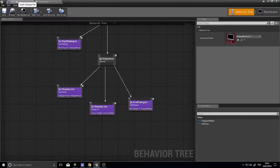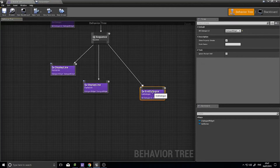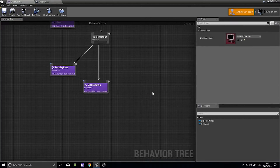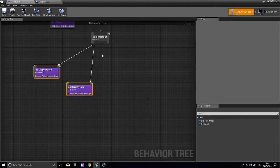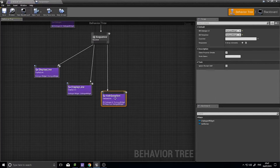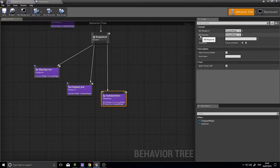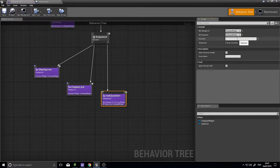Go into your dialogue tree. Rather than ending the dialogue, we are going to Ask a Question. Over on the right hand side you can see my blackboard Dialogue UI has been set to a Dialogue Widget, which is correct. My Response hasn't been set to a correct one yet. Here's where I'll type in the question, and here are the different responses I could have.